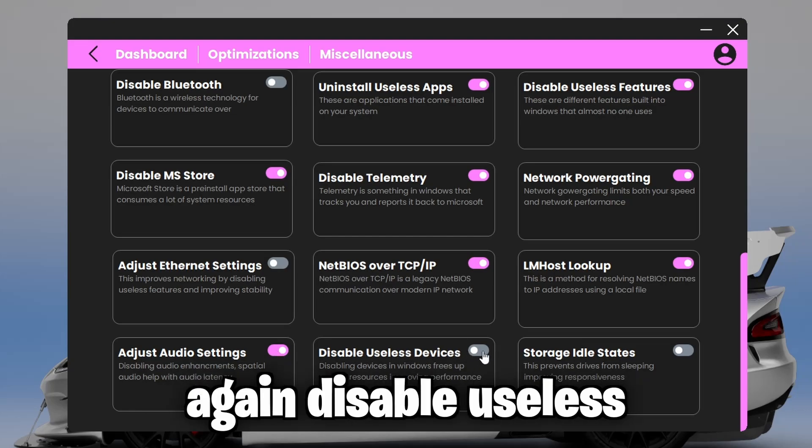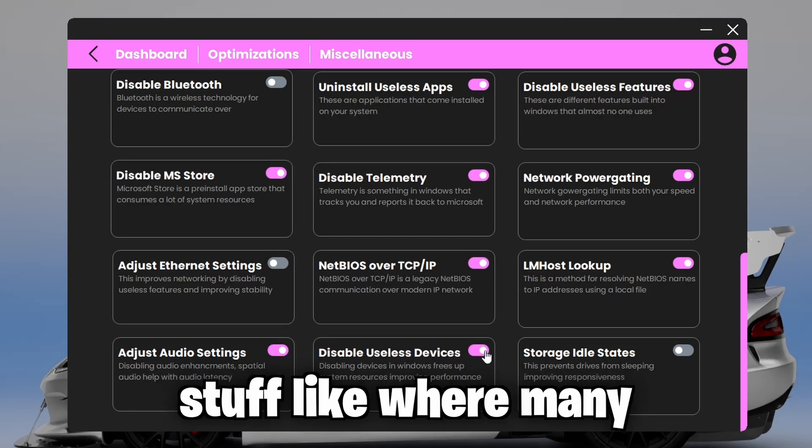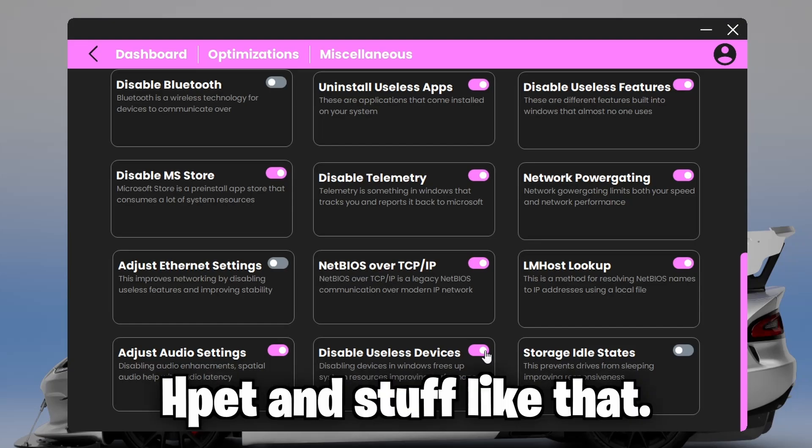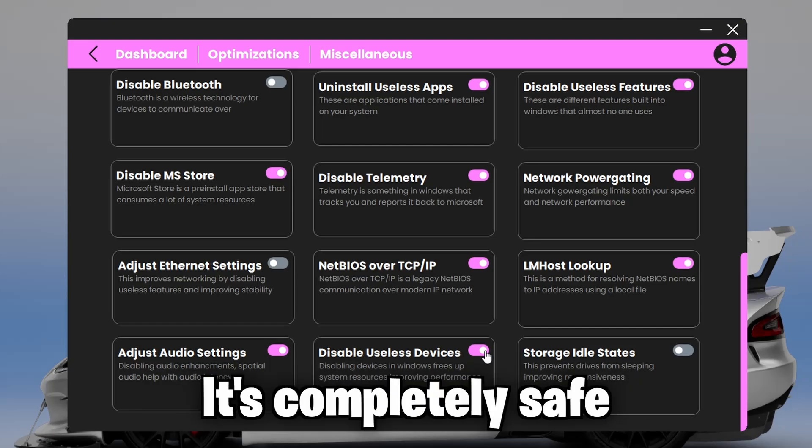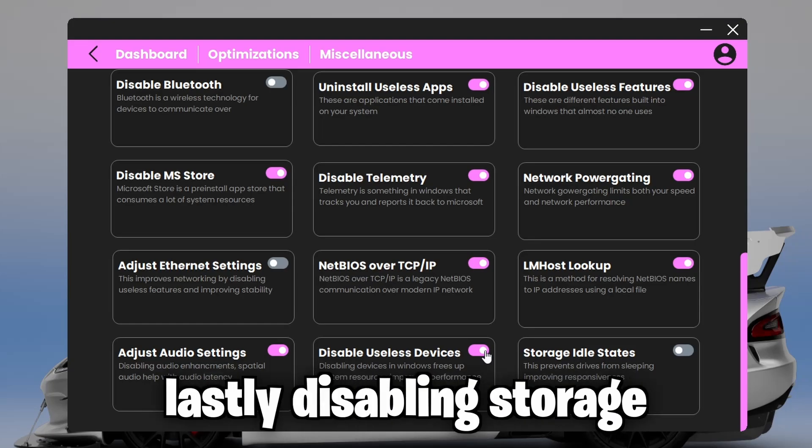Again, disable useless devices. This will disable stuff like WAN mini ports, which are used for VPNs, HPET, and stuff like that. It's completely safe. So you don't have to worry about anything.